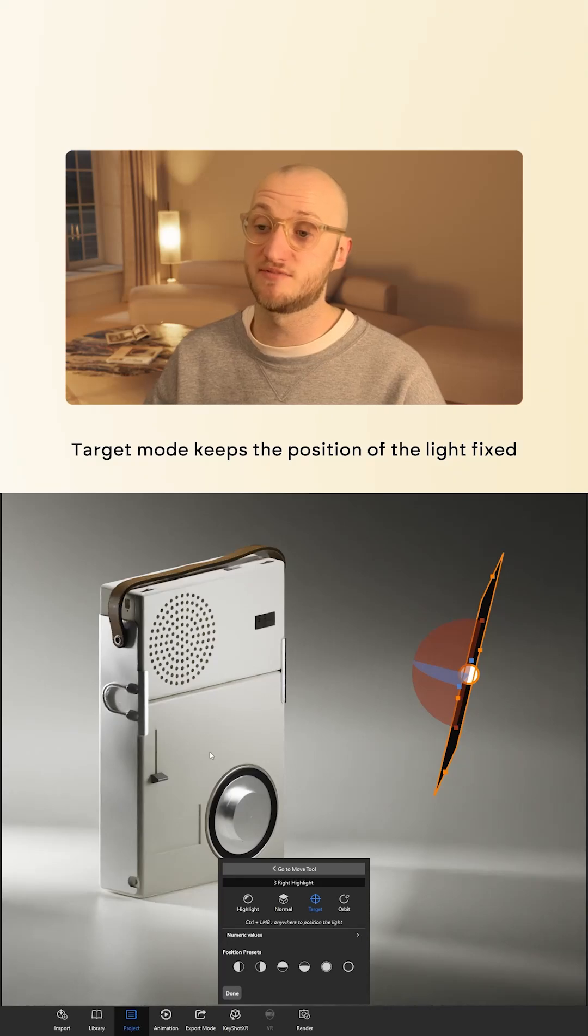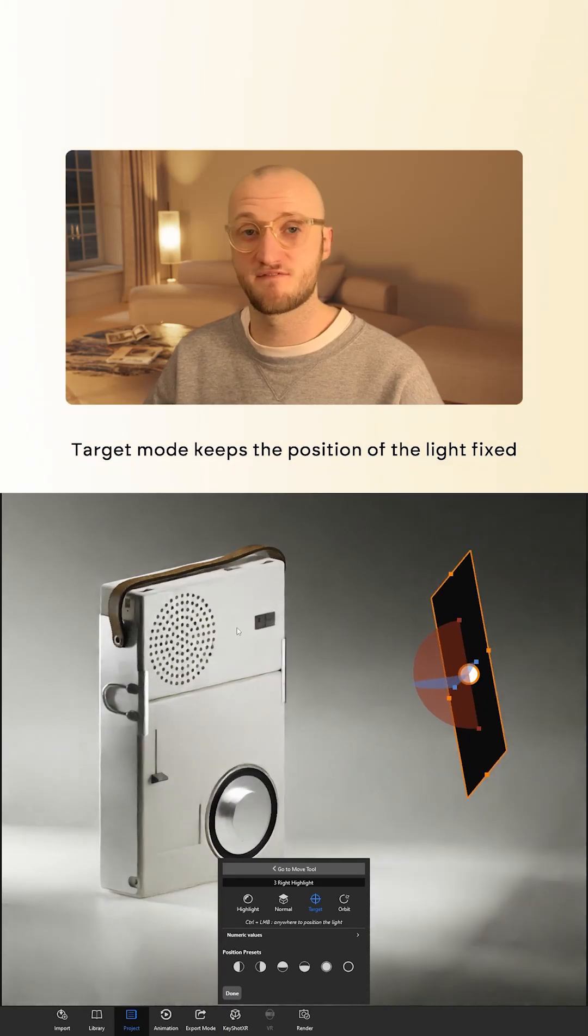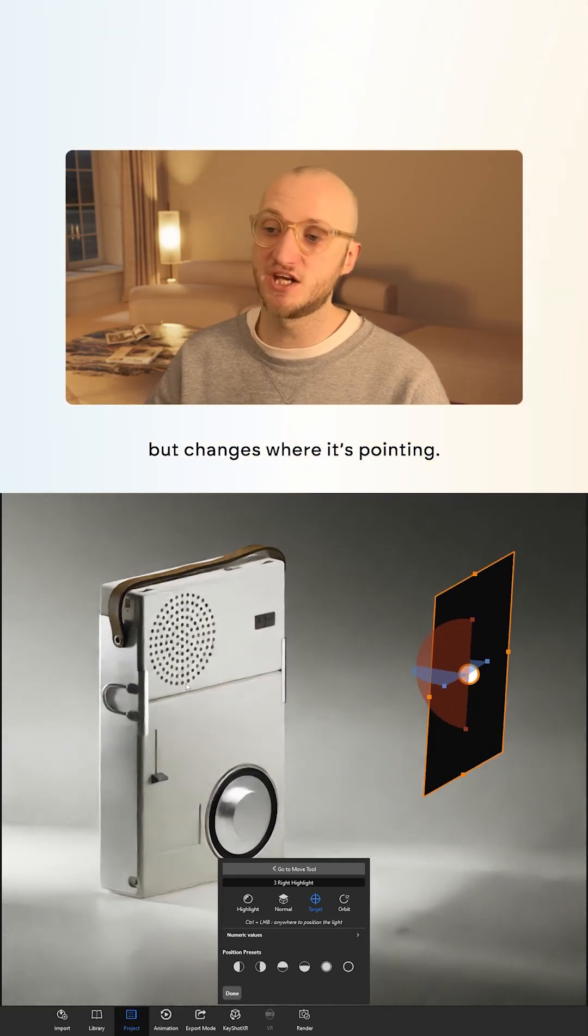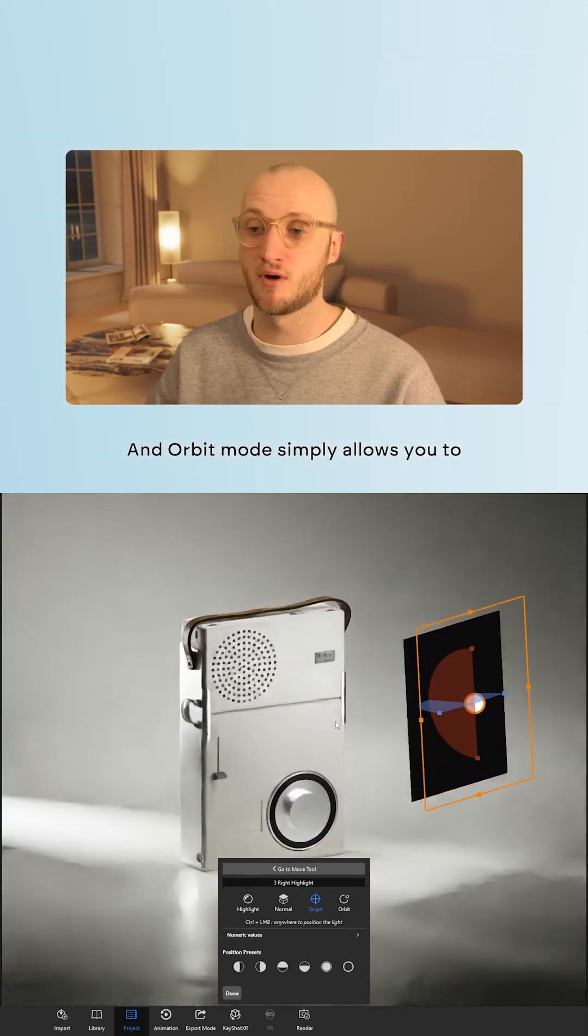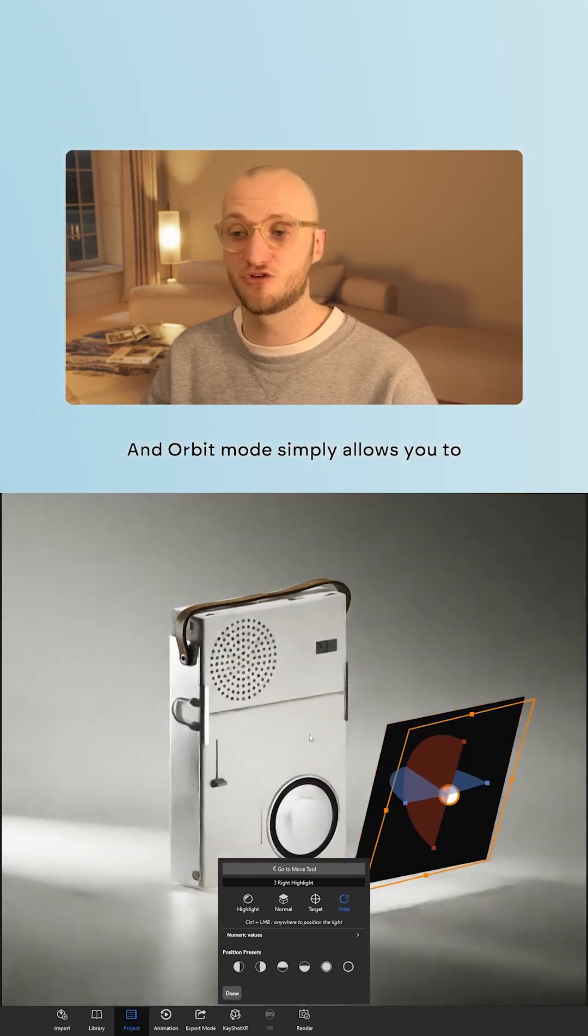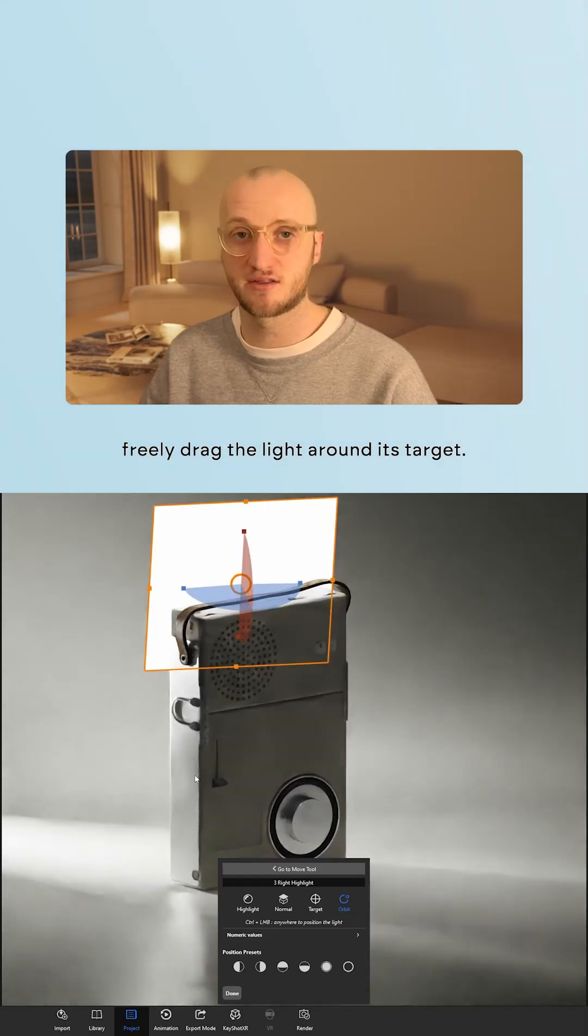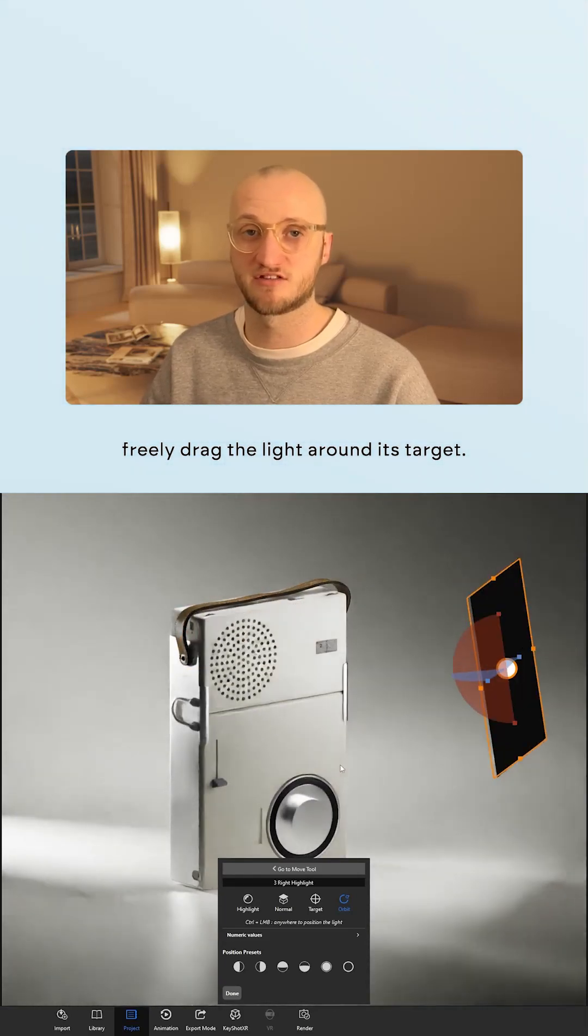Target mode keeps the position of the light fixed but changes where it's pointing. And orbit mode simply allows you to freely drag the light around its target.